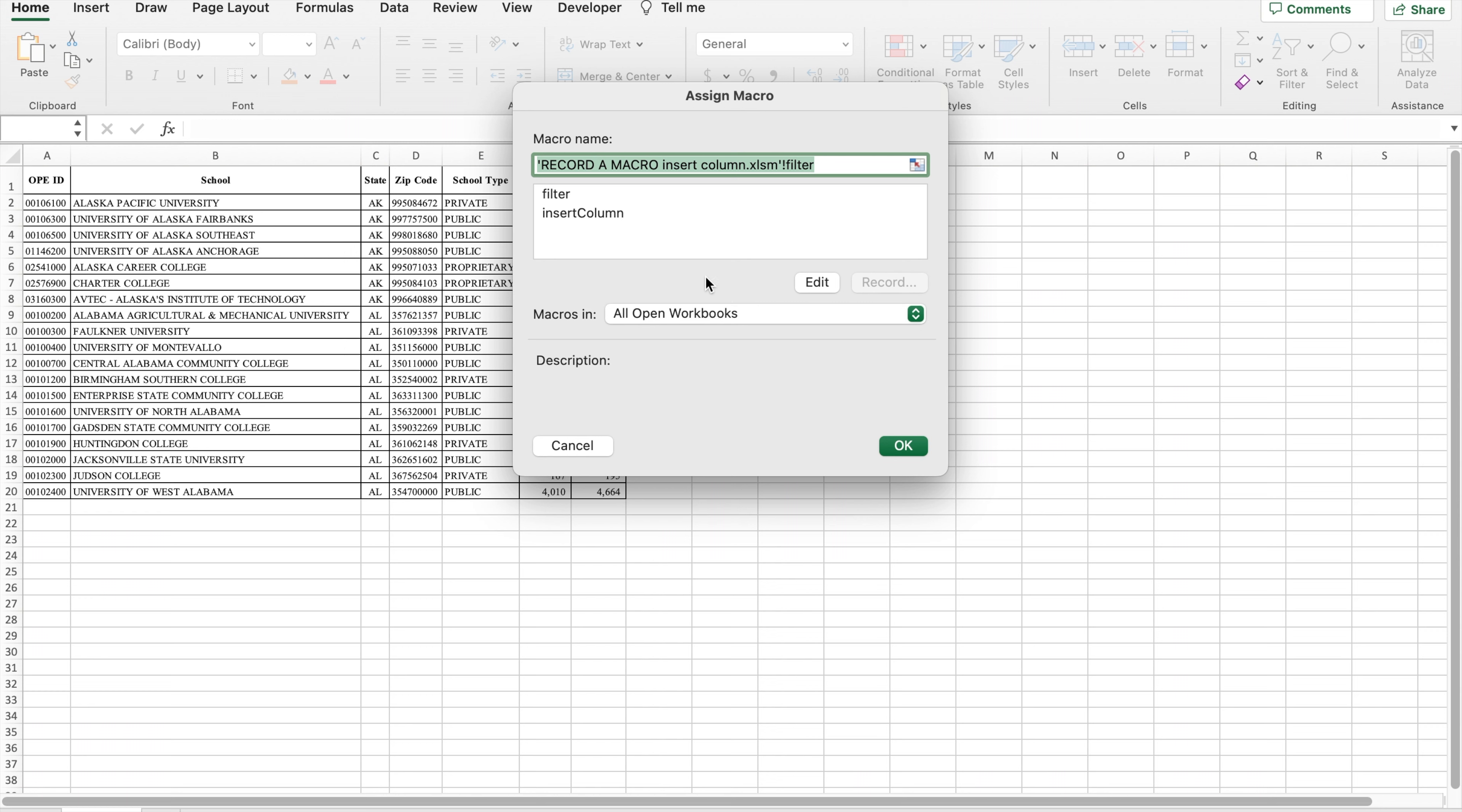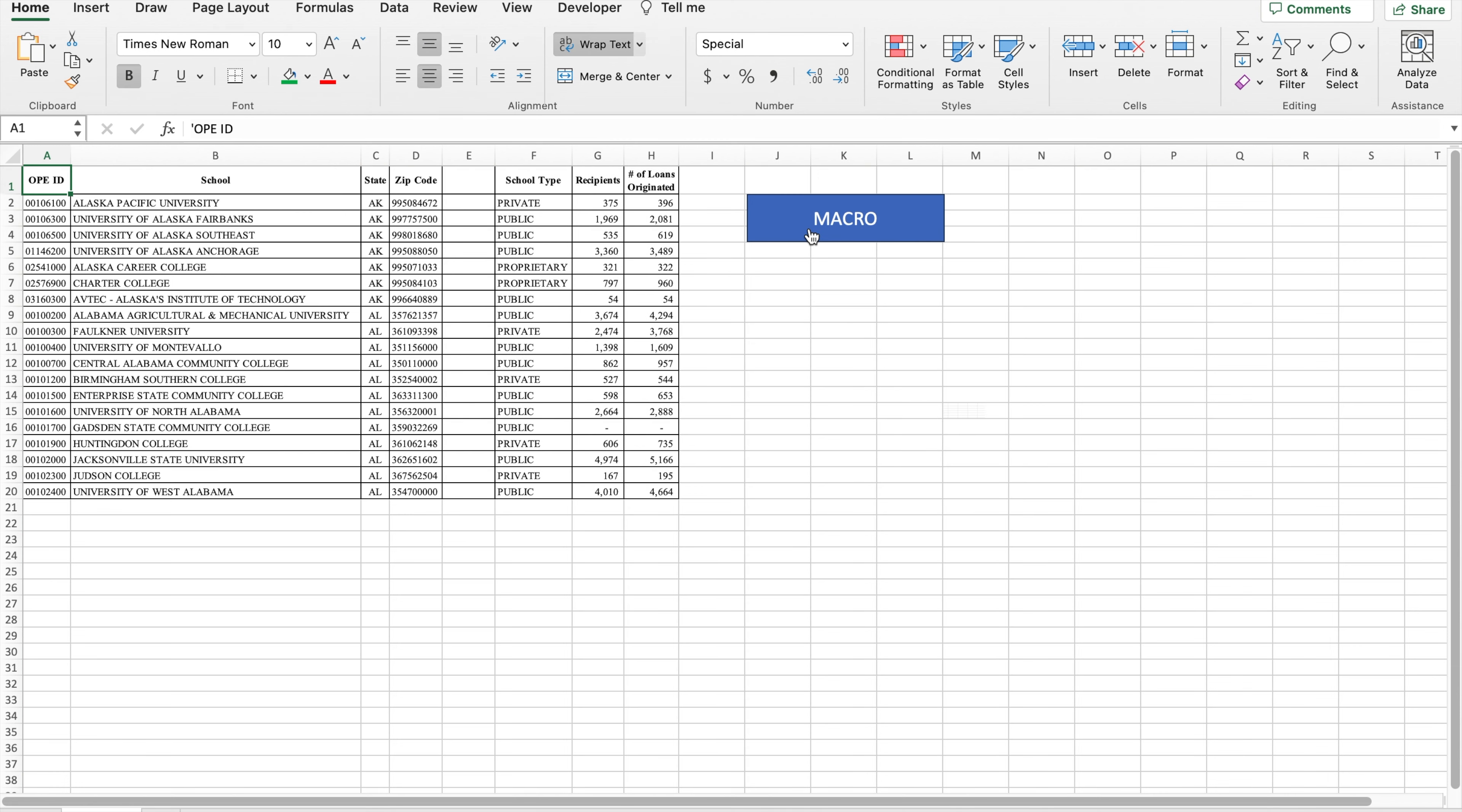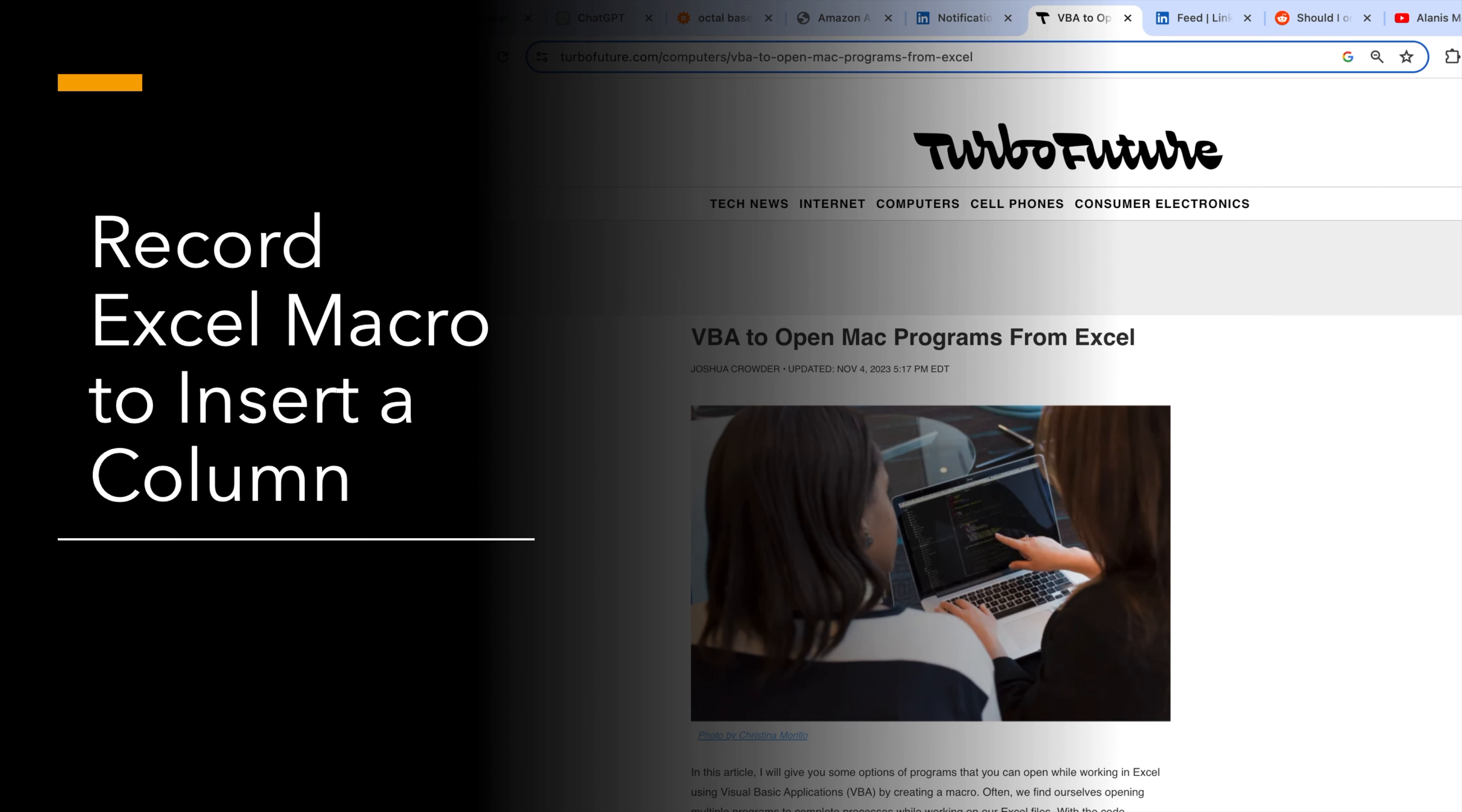Thanks for watching this video. For articles related to Excel, see the link in the description.